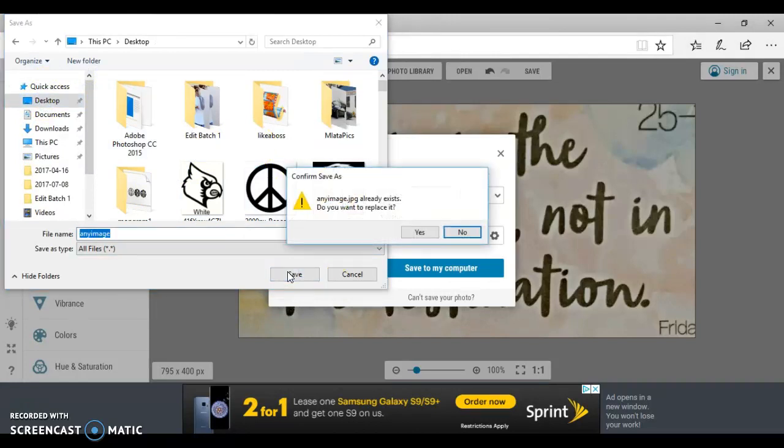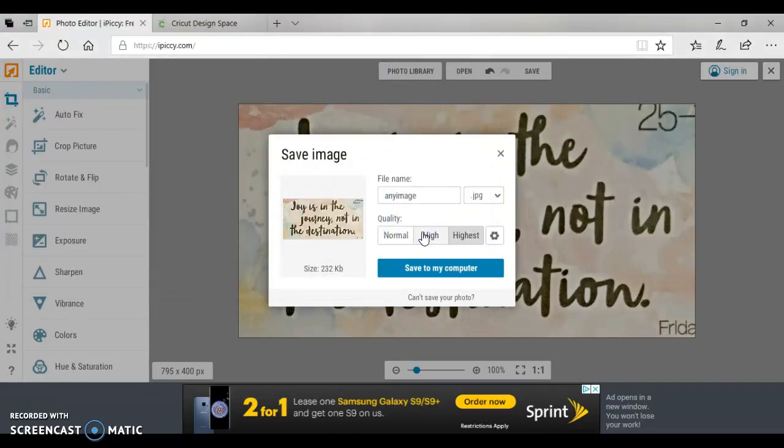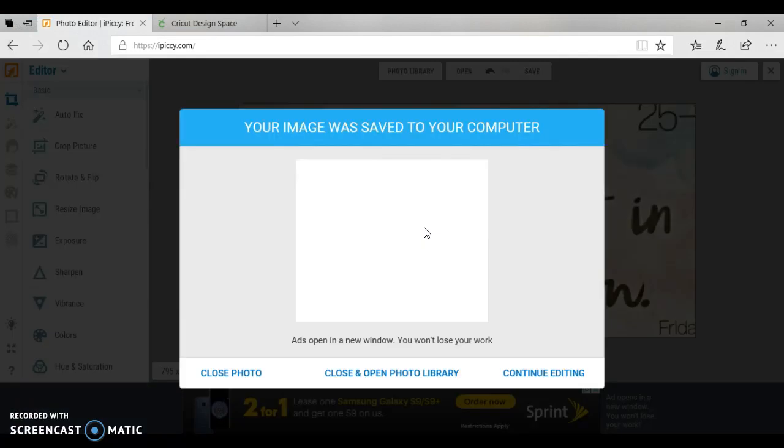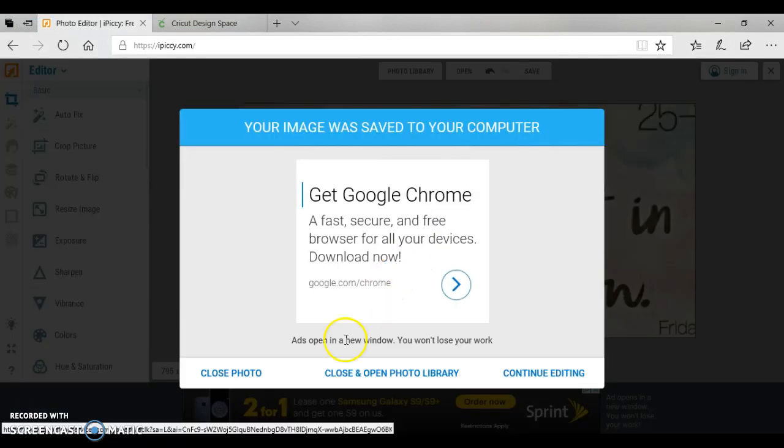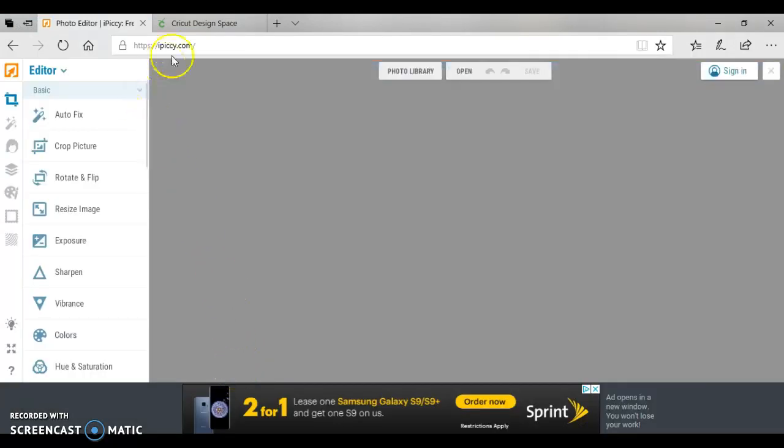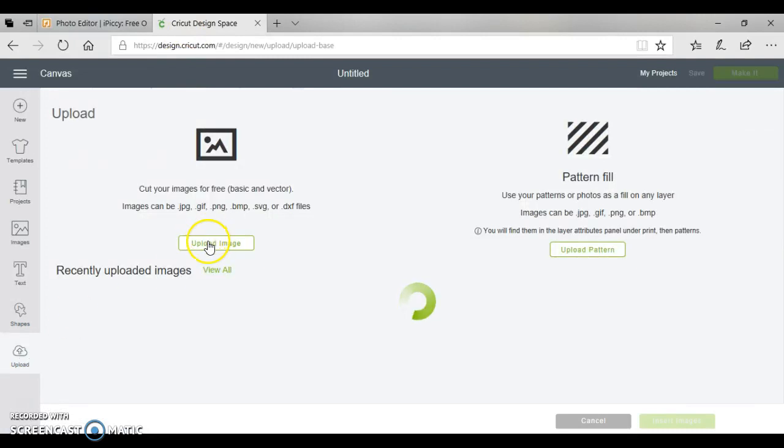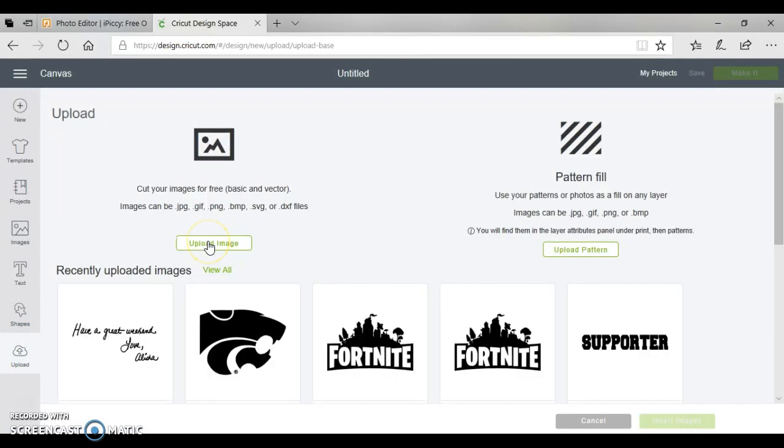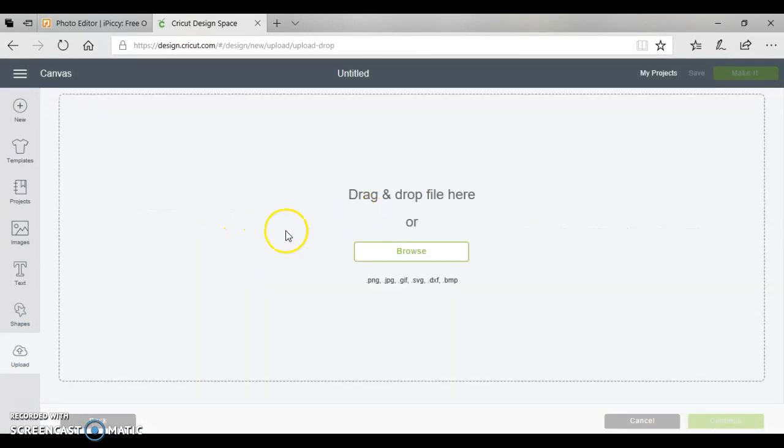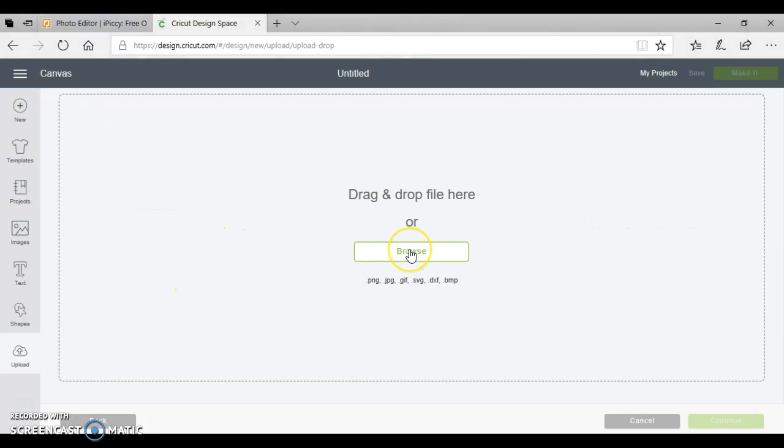We can now close this out. So I'm going to go over here to Cricut Design Space and we are going to upload that image that I took on my kitchen table right from my planner.